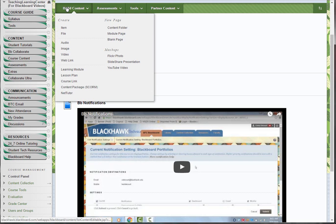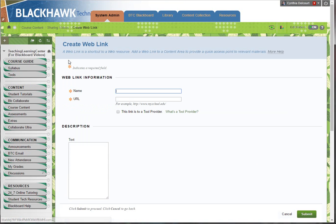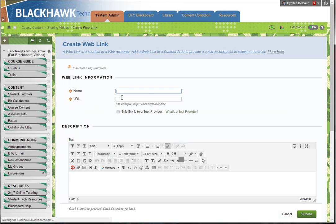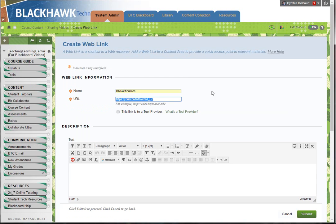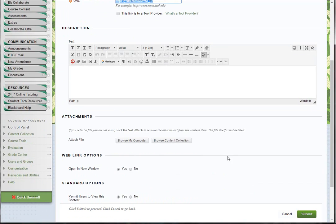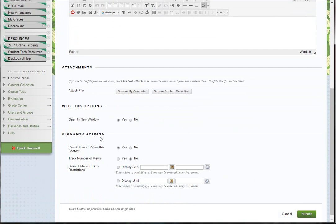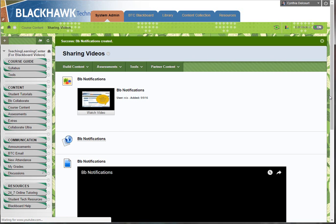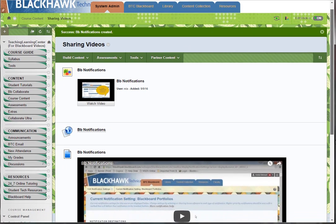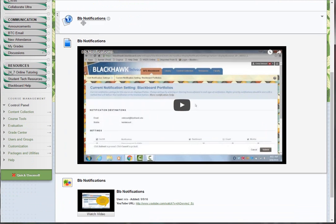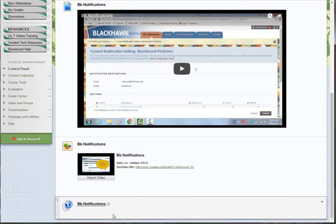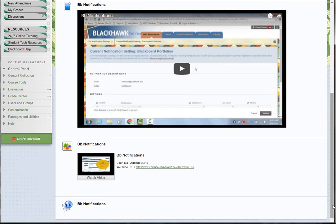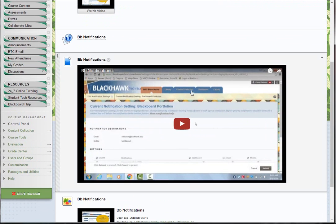Come back to Blackboard, under Build Content choose Web Link. Paste the URL here, paste the name, and then whatever other information you want. The default is to open in a new window, which is what you want, and then click Submit. That just gives you this link right here.